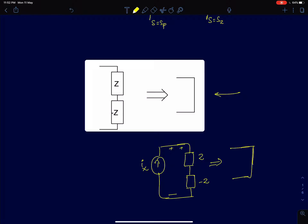Any positive voltage developed across Z will be equal to the negative of the voltage across -Z, so the sum of the two voltages will be zero. This condition of impedances cancelling each other and behaving like a short circuit applies to series connections. If you connect two impedances in parallel, they cancel out and behave like an open circuit; in series they behave like a short circuit.